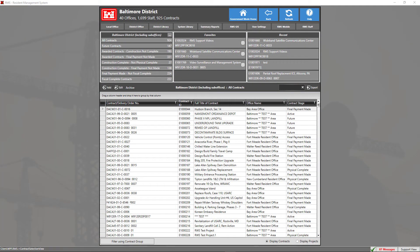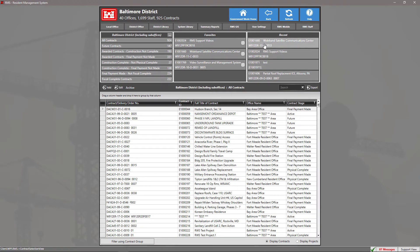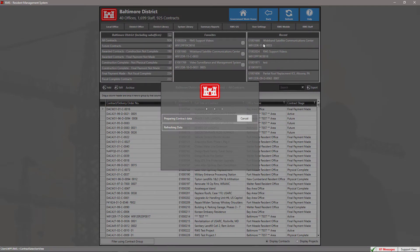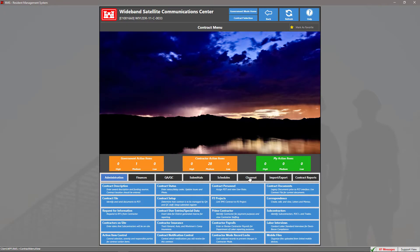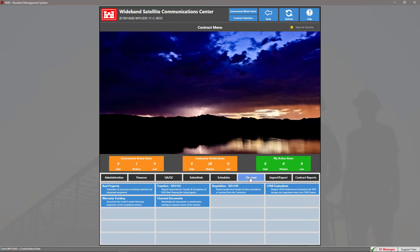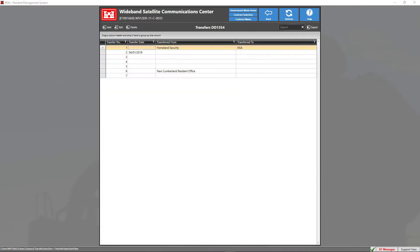To create a DD1354 transfer form, enter into the contract. On the contract menu, click on the tab that says Closeout and enter into the module by clicking on the blue tile that says Transfers DD1354. This will open the transfer selection view, where you can add, edit, and delete DD1354 transfers.